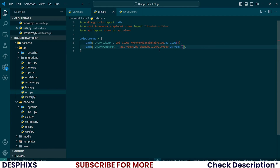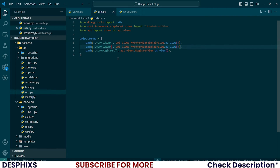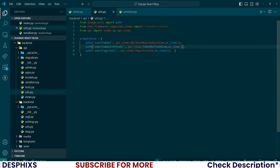The second path will be 'user/register/' mapped to the RegisterView. The third one is 'token/refresh/' mapped to the TokenRefreshView. Make sure you remove the api_views prefix for token refresh since we're already importing it directly.